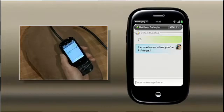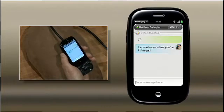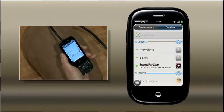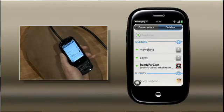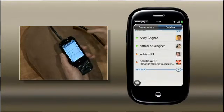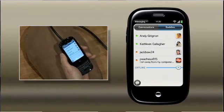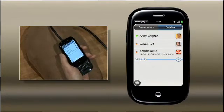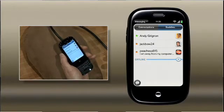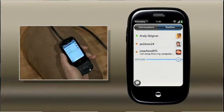Now, let me show you Synergy and messaging. If I back out from my conversation with Kathleen here, I can see my buddy list. And by now, I bet you can guess what's special about this buddy list. Just like contacts, calendar, and email, it's all my instant messaging accounts in one list.